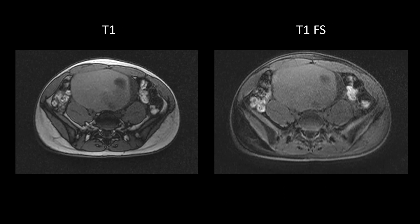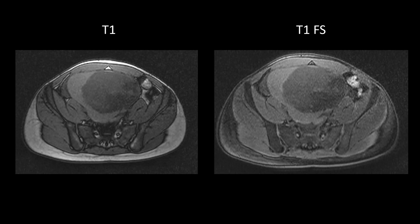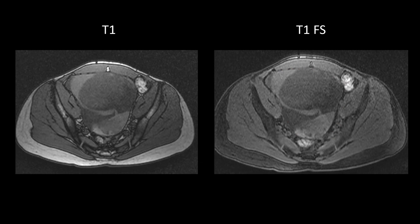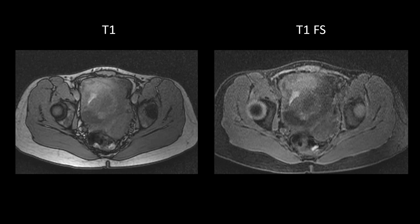On axial T1-weighted images, the CSF in the spinal canal is dark and subcutaneous fat is bright, but on fat-suppressed T1-weighted images it becomes dark. We don't see any areas of fat suppression within the mass. What we do see are alternating areas of T1 darkness and T1 brightness of varying degree, giving a stained glass appearance to the mass, which is typical for mucinous tumors. Thick mucin tends to be T1-bright, while watery mucin tends to be T1-dark. These tumors also tend to contain hemorrhage, cellular debris, and other proteinaceous elements.